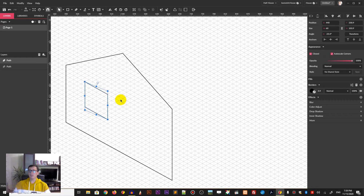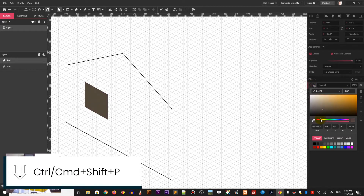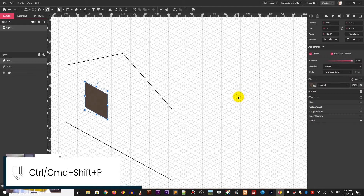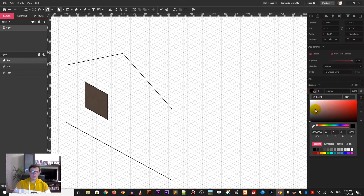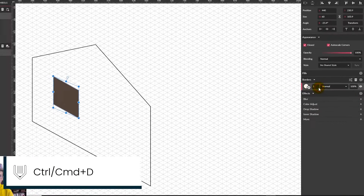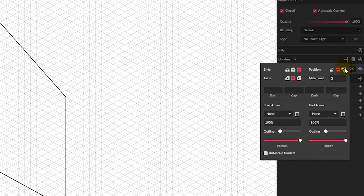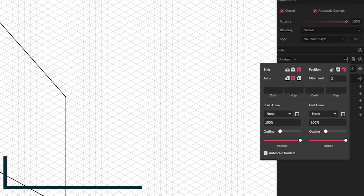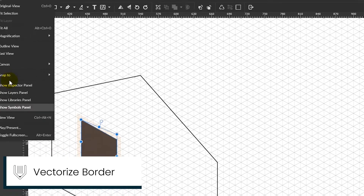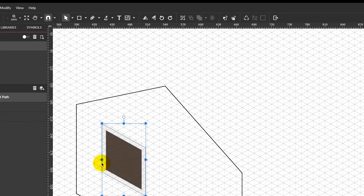Now we need to draw the windows. To do this, we need to first convert the rectangle to the path and give it color, then make it a duplicate and remove the fill color, and introduce the stroke. Go to the advanced stroke settings and move it to the outside, then go to modify path and vectorize the border.